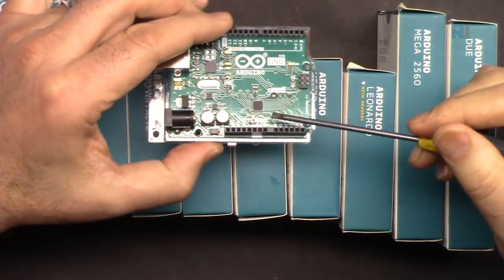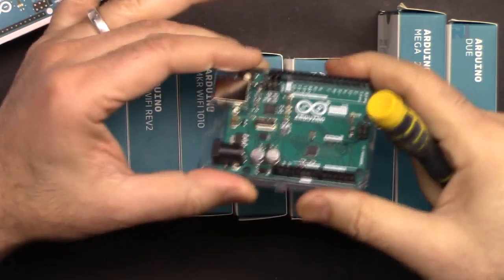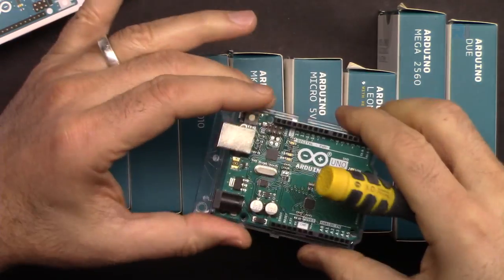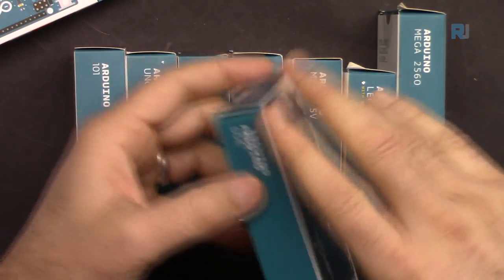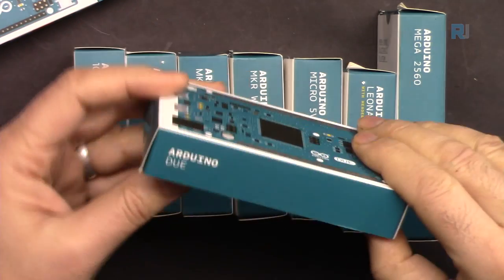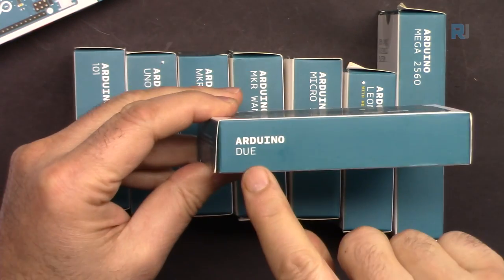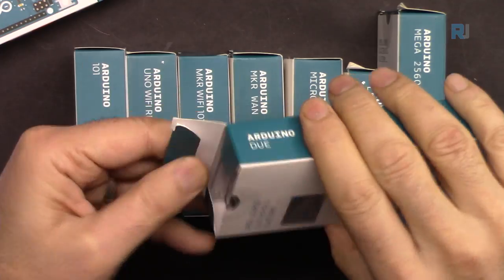If you use this type, then you cannot remove it and you must use the whole board. We have larger boards. As you can see, this is called Arduino Due.